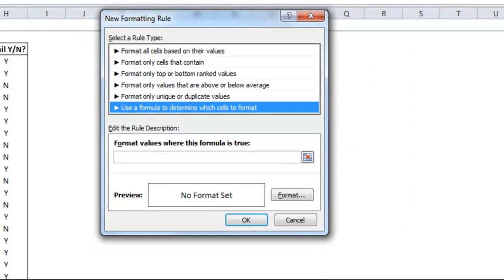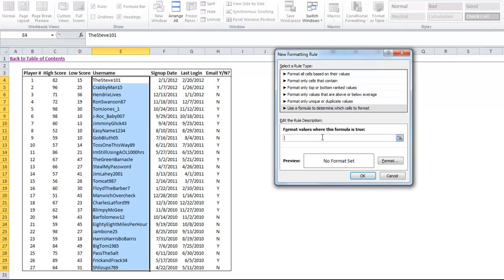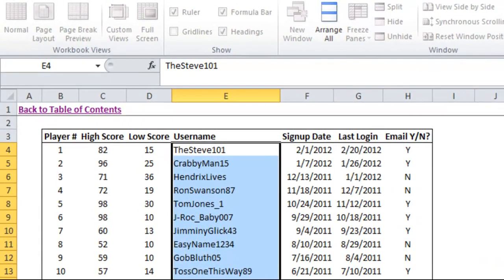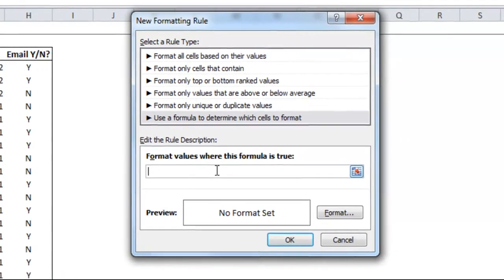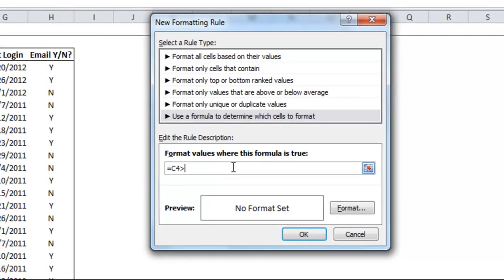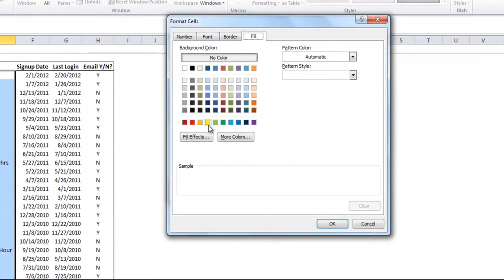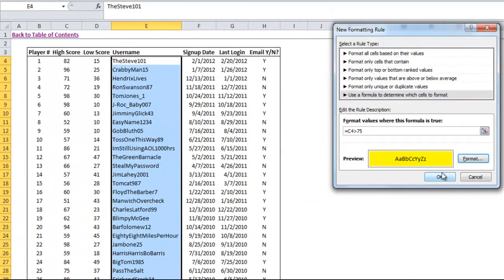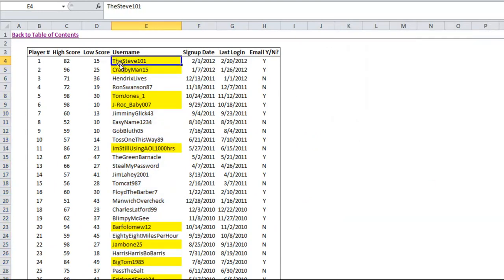Now when you select an area like I did over here, it's from E4 down to E30. Whenever you put your formula in, you want to base it on the first cell in that range, so E4. So I'm going to write this formula as if I'm evaluating the Steve 101's value in E4, so everything will be in row 4. It will be relative to where it's positioned. Here I can put in equals C4 is greater than, say, 75. And here you can click on format and pick what you want to do. I'll just do a yellow fill. Hit OK. And you'll see that it'll highlight the username based on what the high score is.